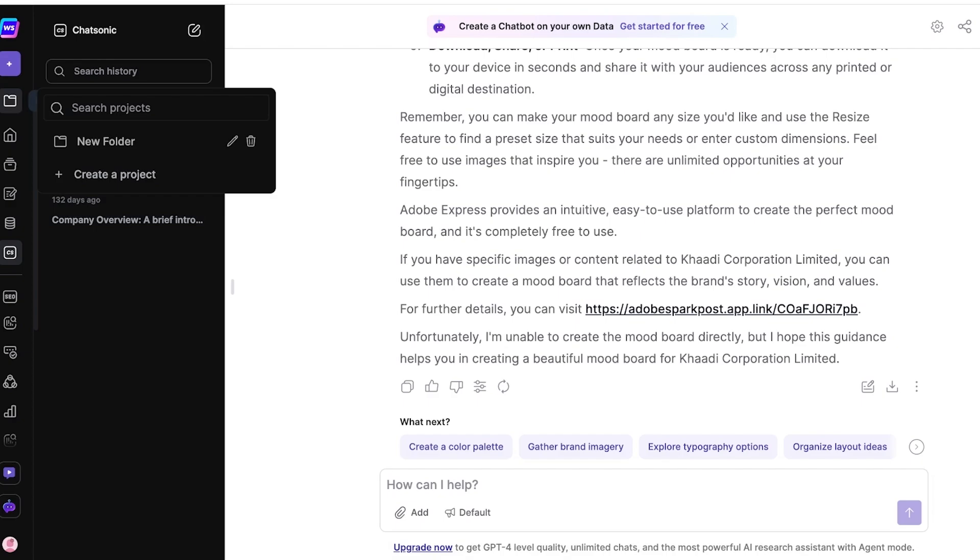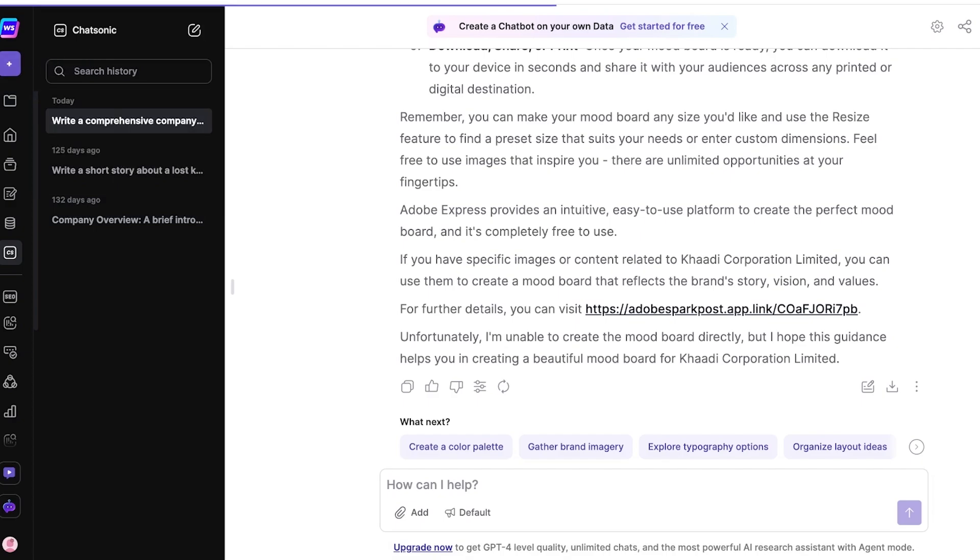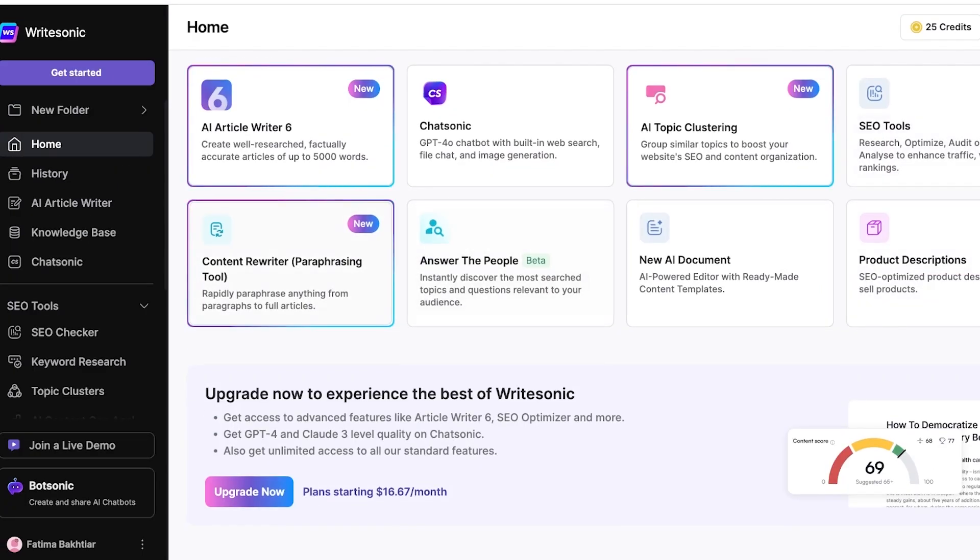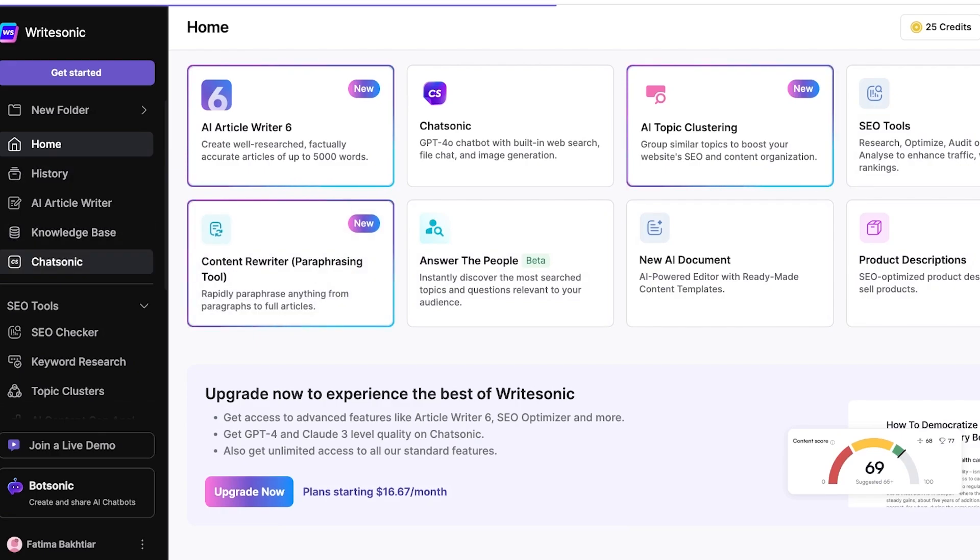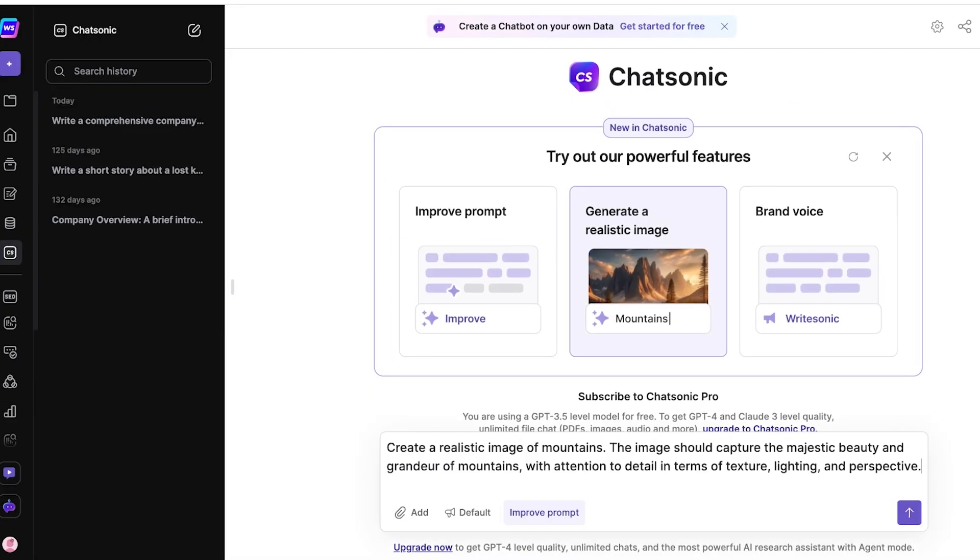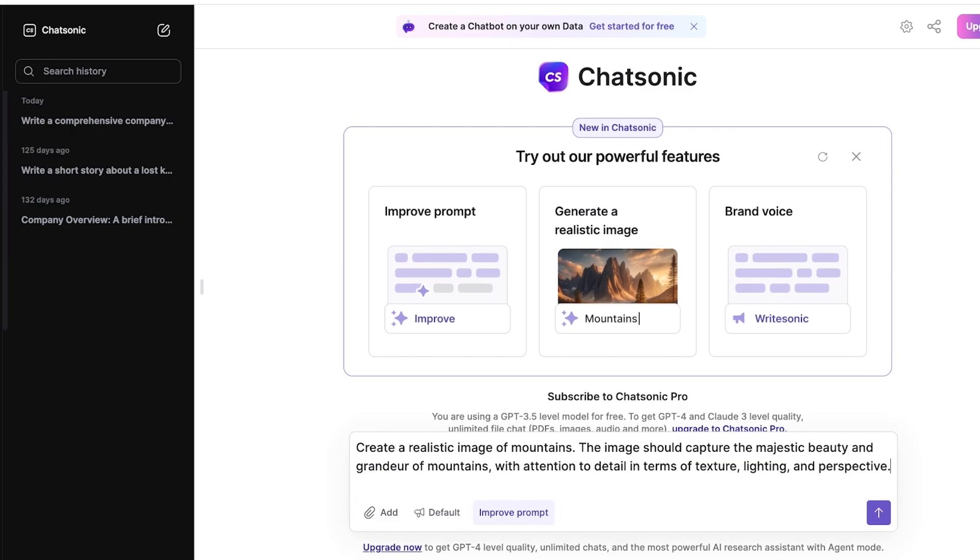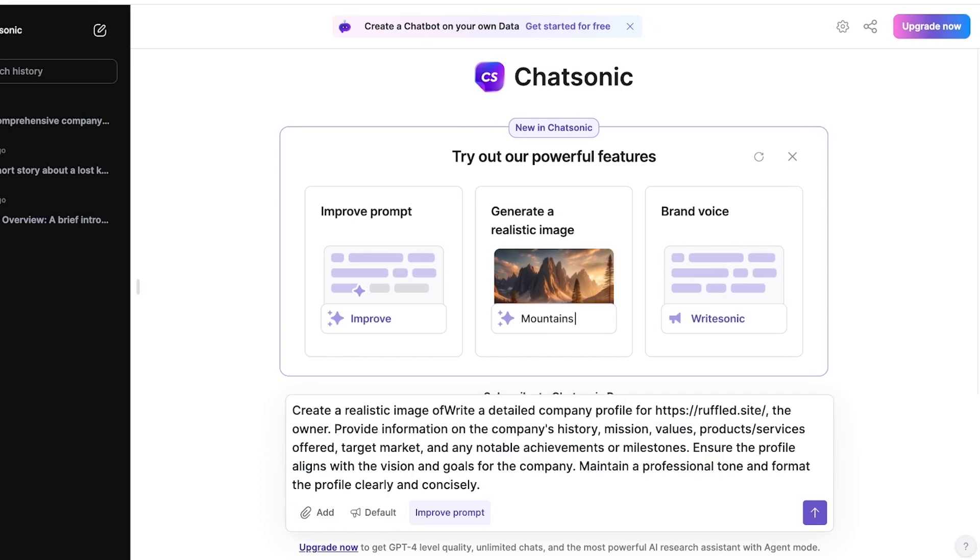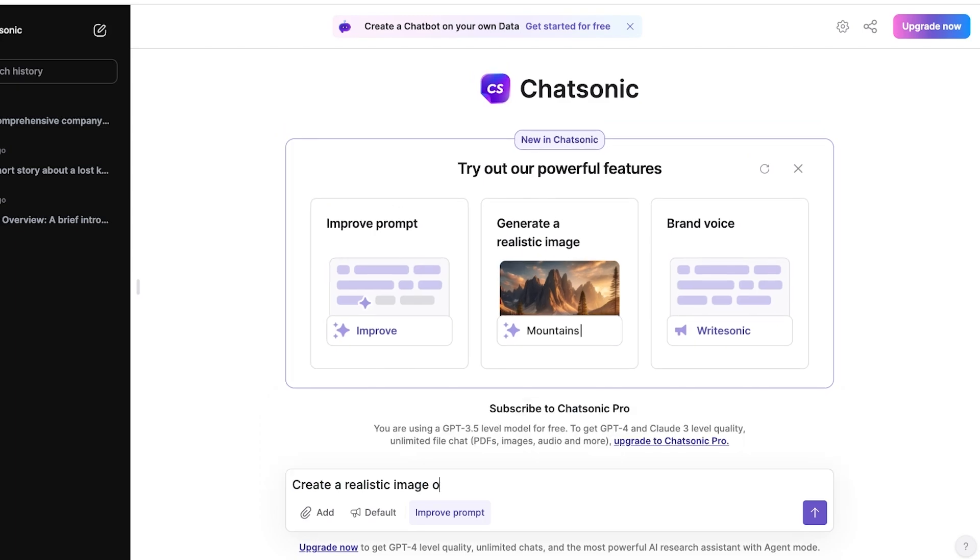But if you go back into WriteSonic, WriteSonic does have an image-based AI writer as well. I think it is somewhere along Chatsonic. You guys can see to create a realistic image of mountains. Now create a realistic image of this particular website or create a realistic image of my website.